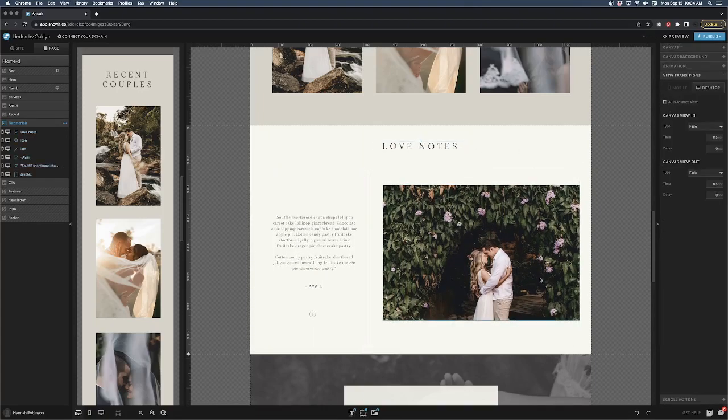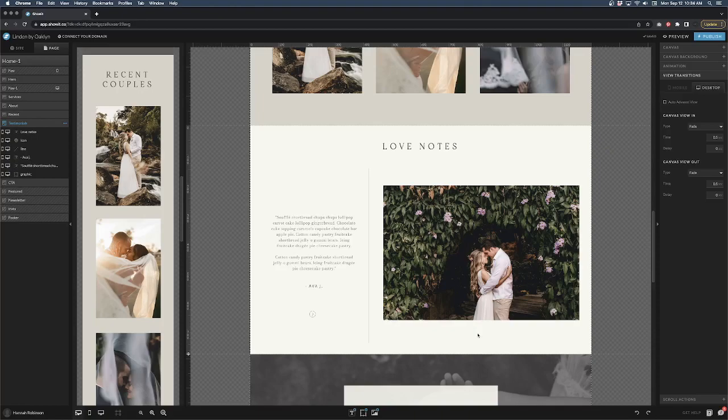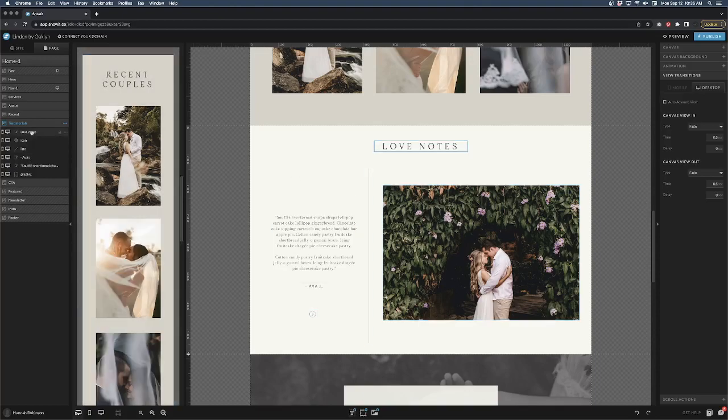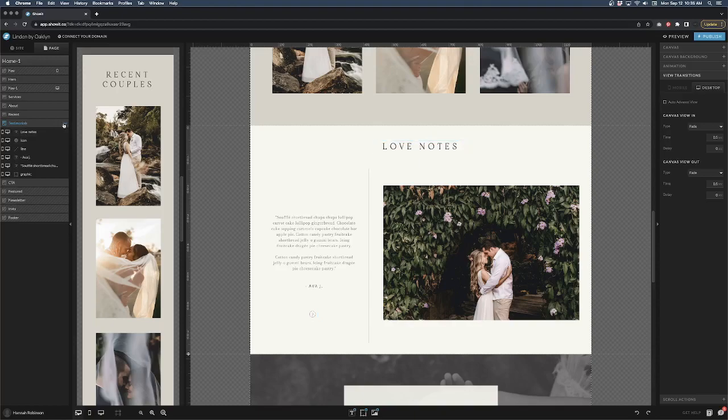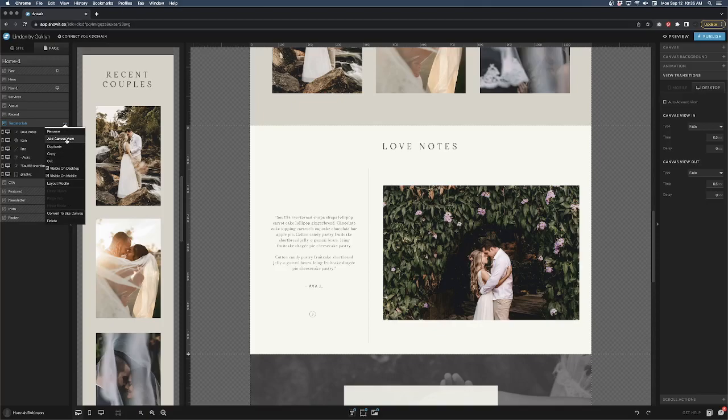So once you get a design down, now you're going to want to create the canvas views. And these canvas views are basically, as it sounds like, within this canvas section you're going to have different views. And to do that, over in your left hand side on the page, in your testimonial section, click the three dots and do add canvas view.